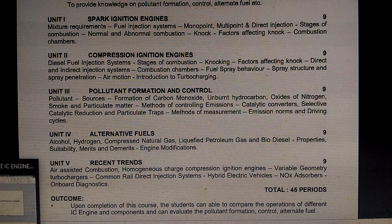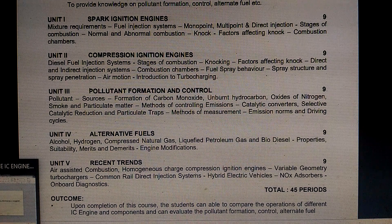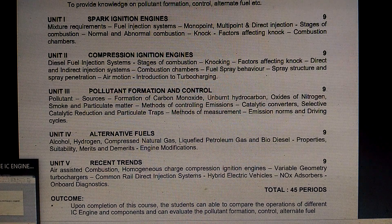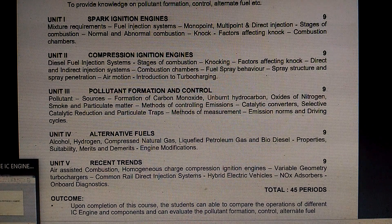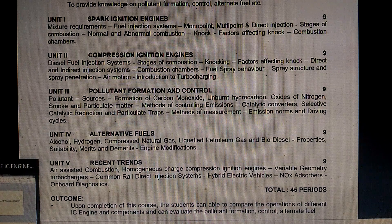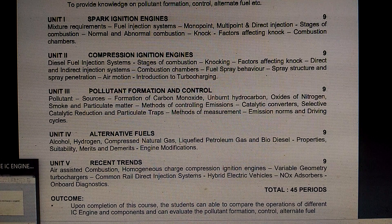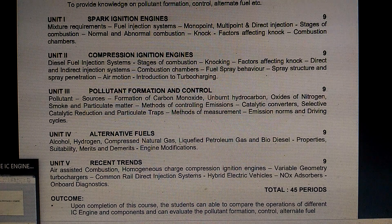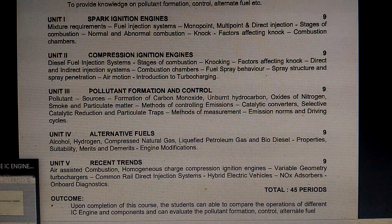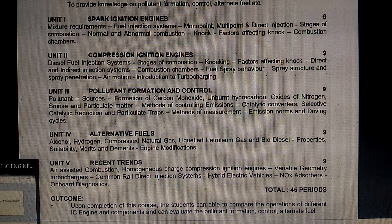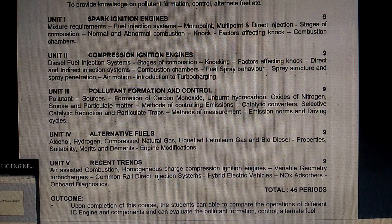The first unit is spark ignition engines — petrol-based engines. The second unit is compression ignition engines and diesel engines. The third is pollution formation and control, the fourth is alternative fuels, and the fifth unit is recent trends. The first unit is spark ignition engines, the second is compression ignition.